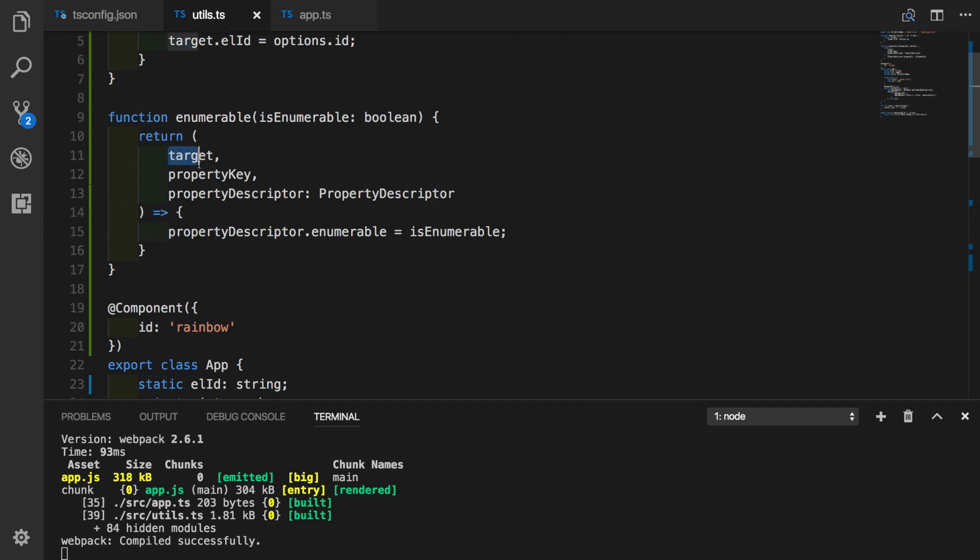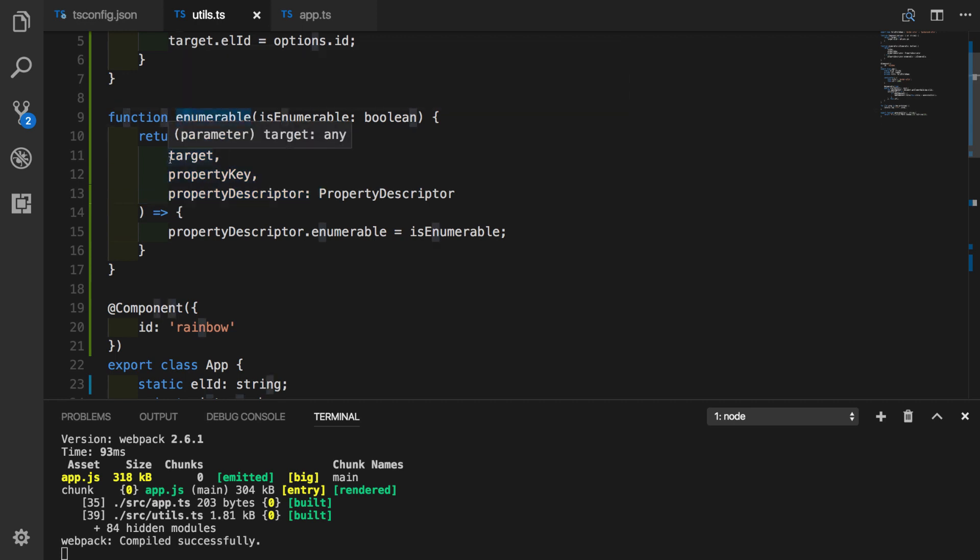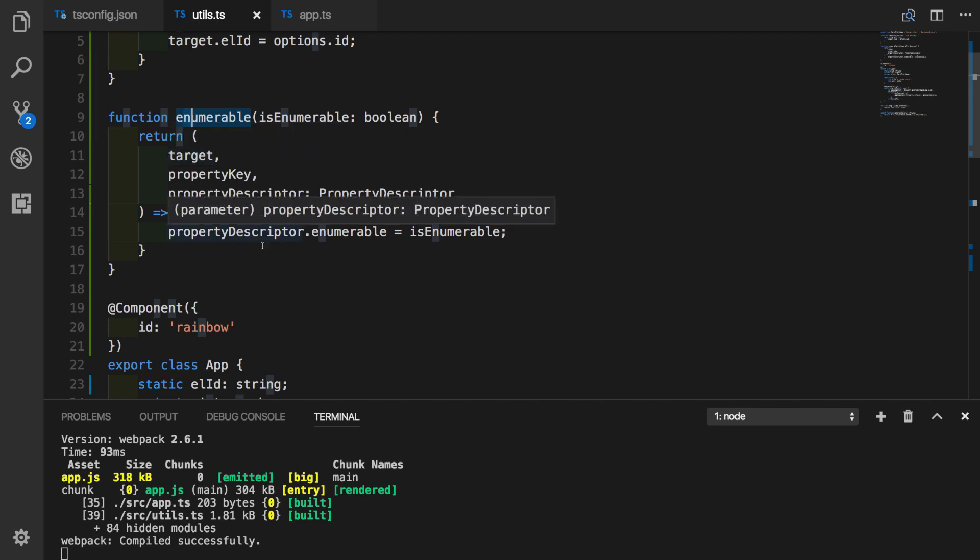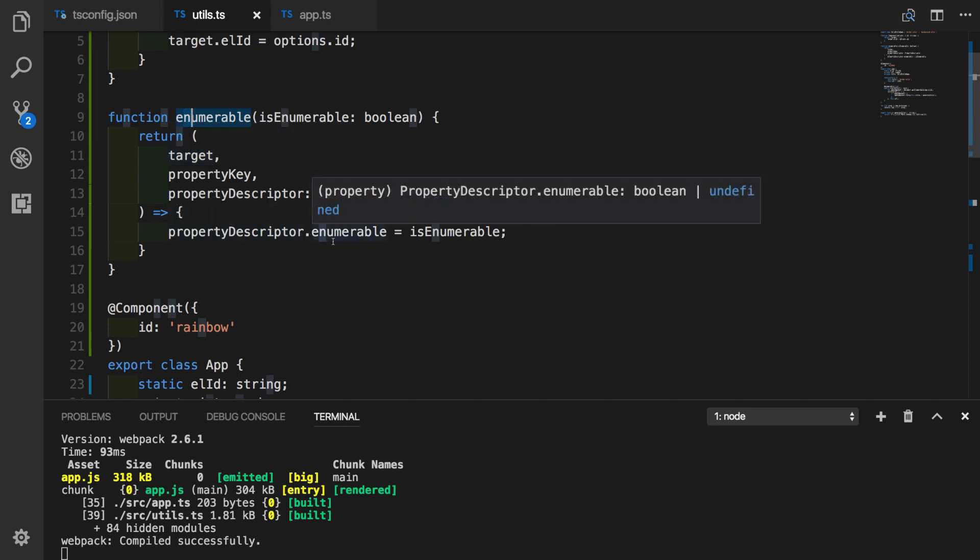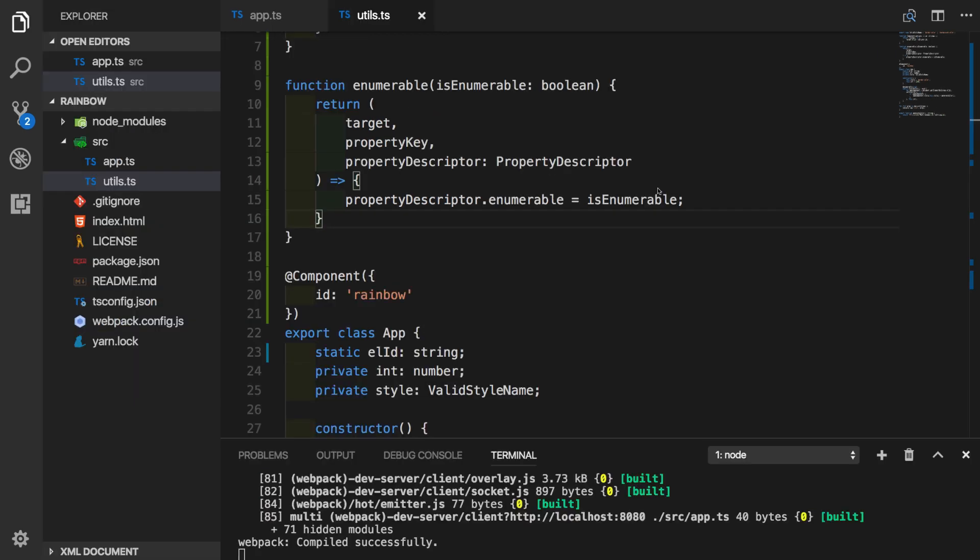So let's go back and see what is happening here. We remember that inside of the function that gets returned from the initial call, we're getting three parameters, which is target property key and property descriptor. And what we are doing here, we are modifying the enumerable property of property descriptor object. So this was an example how we can use decorators with methods.